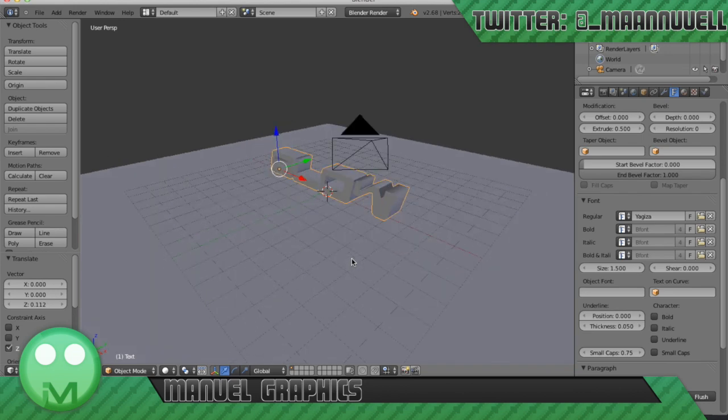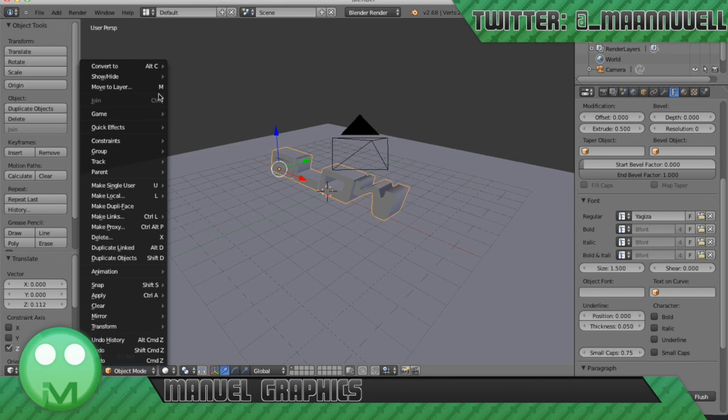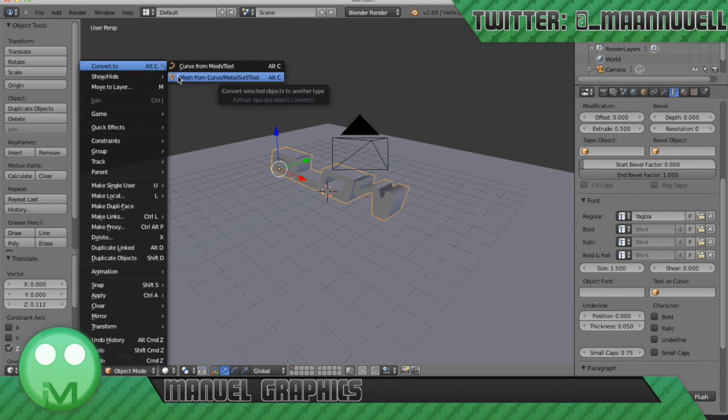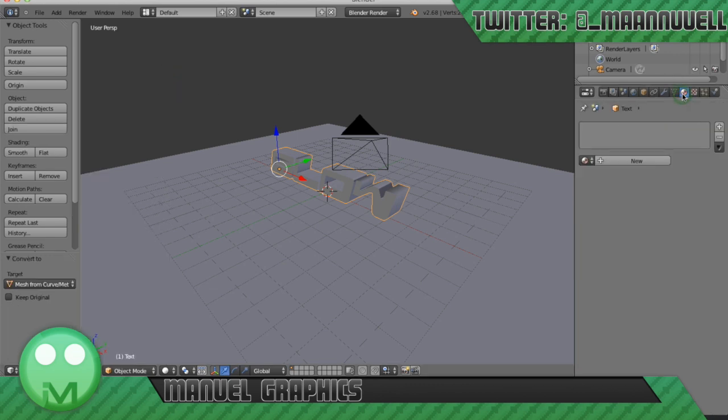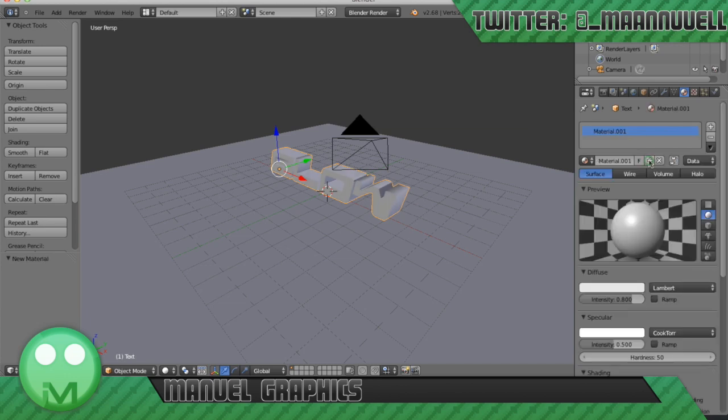Next I'm going to ensure that the text is selected and go to object, convert to mesh from curve meta surf and text. And then go to the materials tab here and click new.